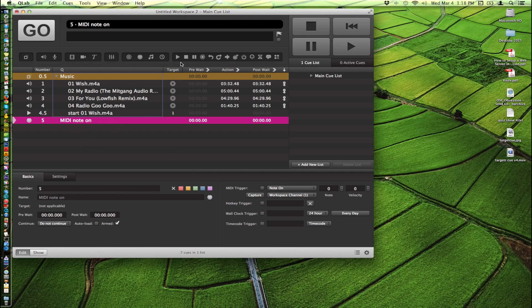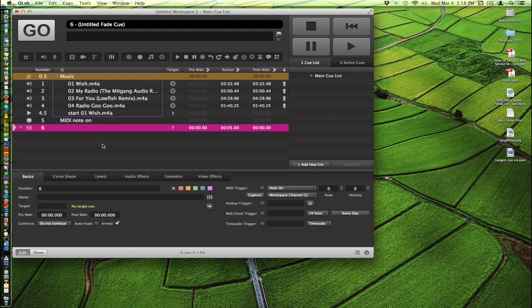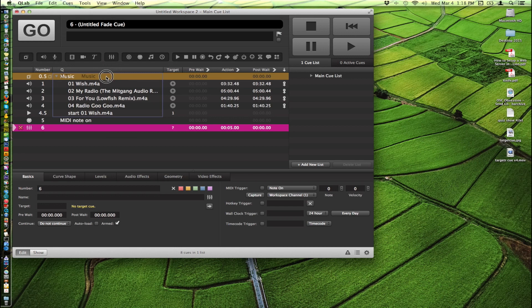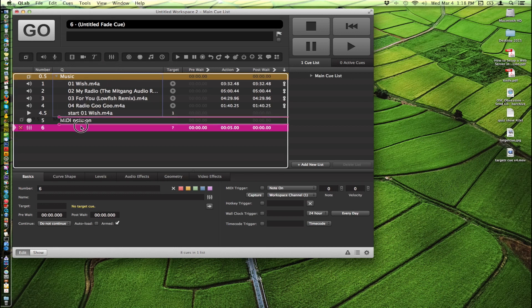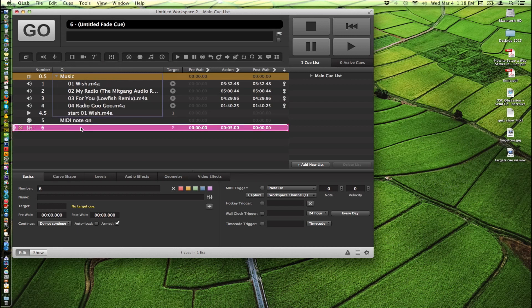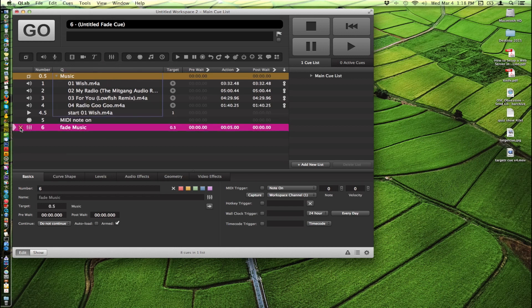We're going to do a fade cue on it because that'll clean up and slowly fade out the whole thing without having to have an abrupt cutoff on it or whatever. And again, you just click on the group and you can drag and drop it onto the fade cue itself.